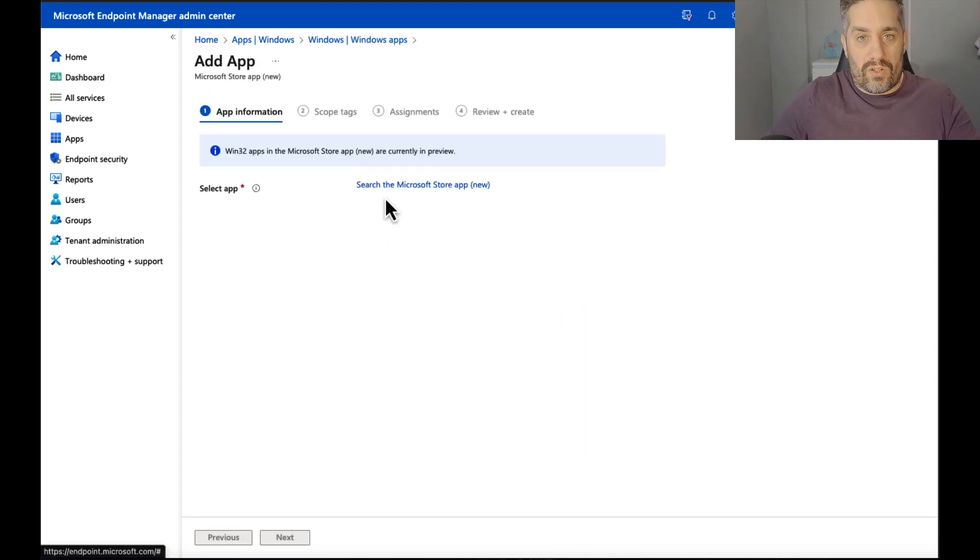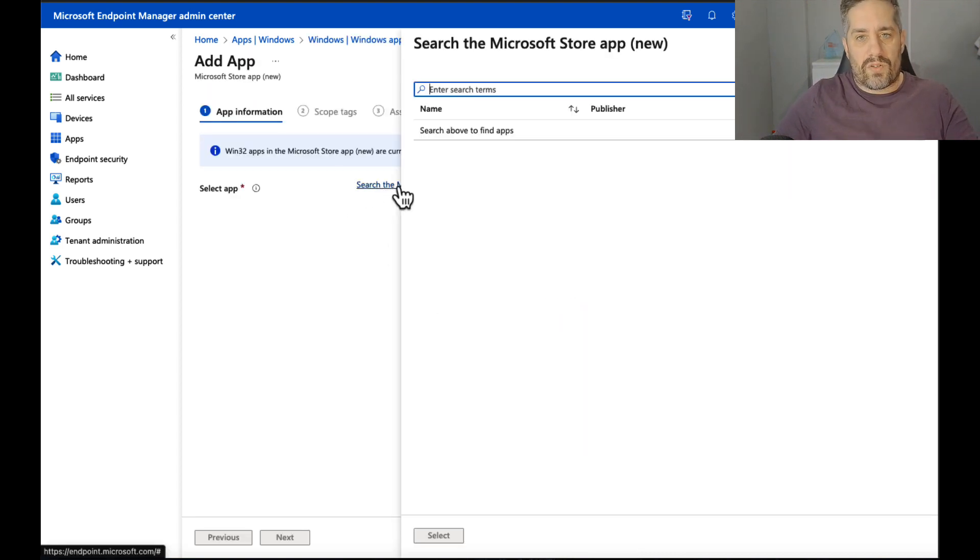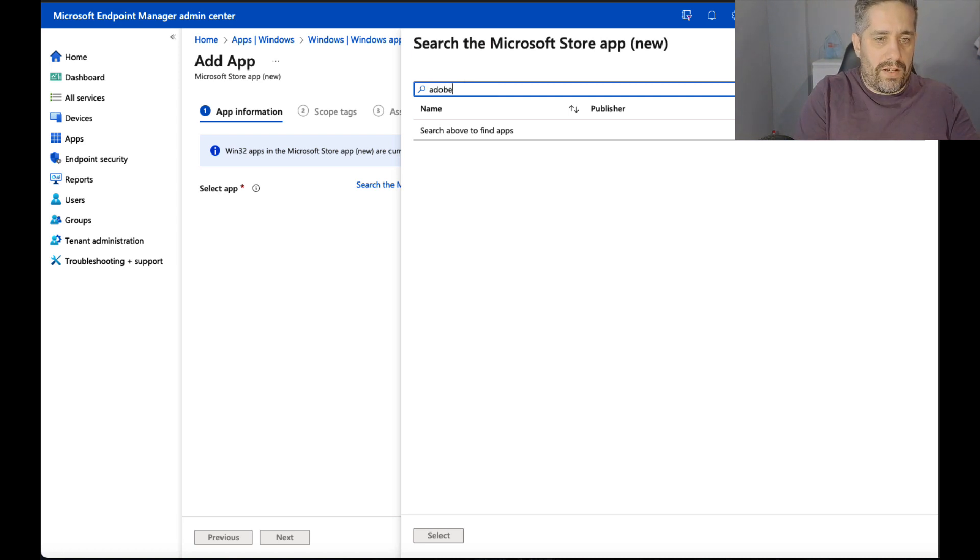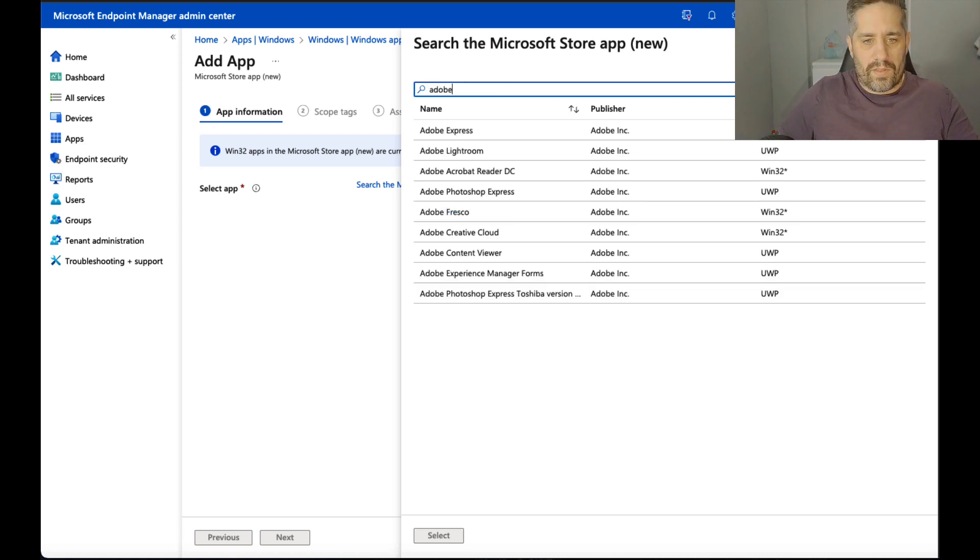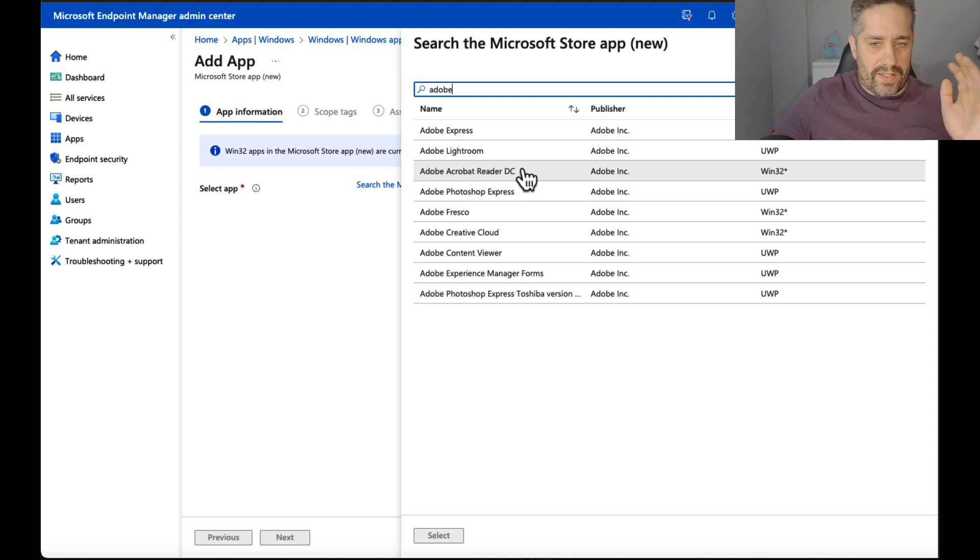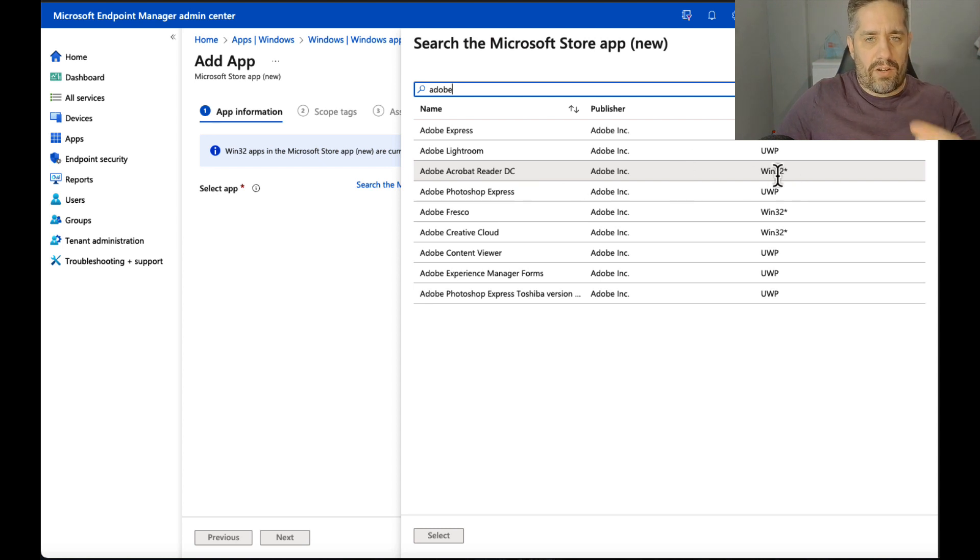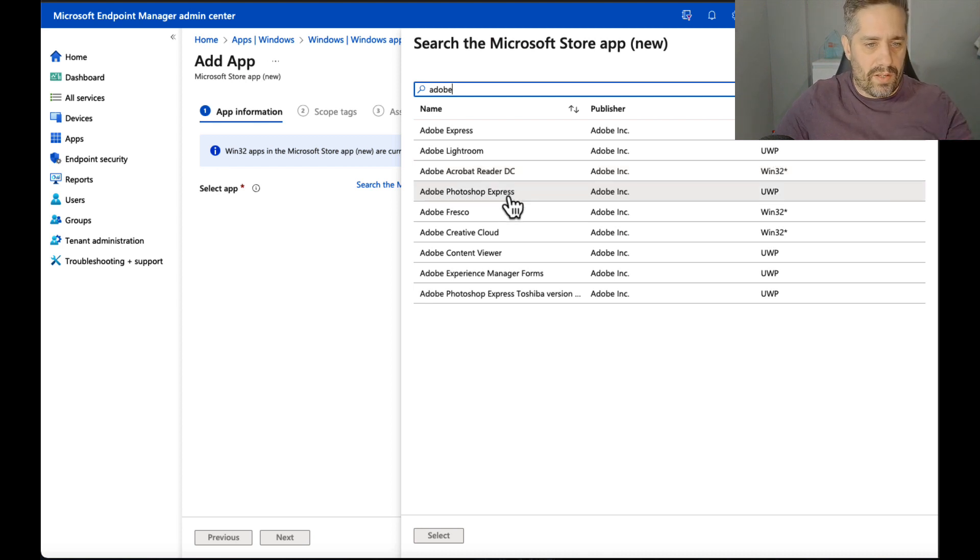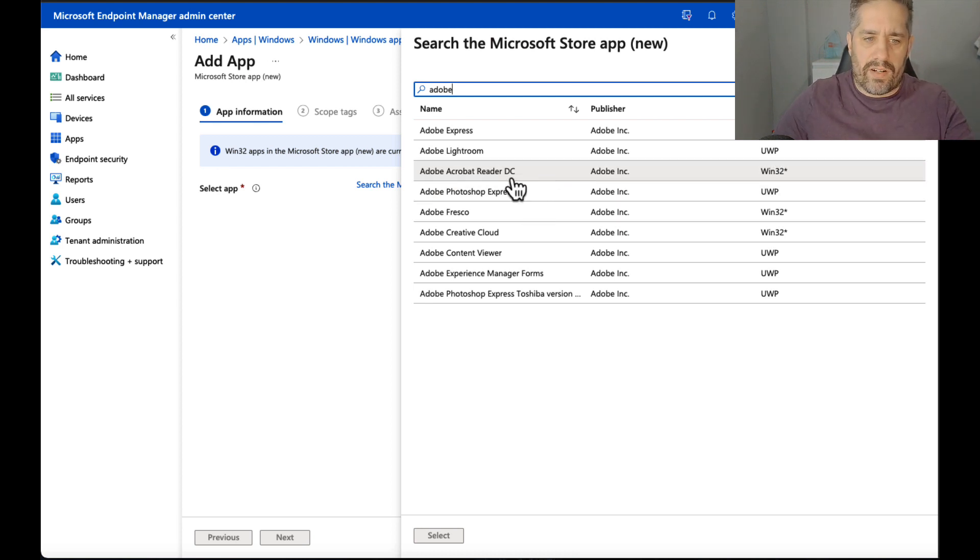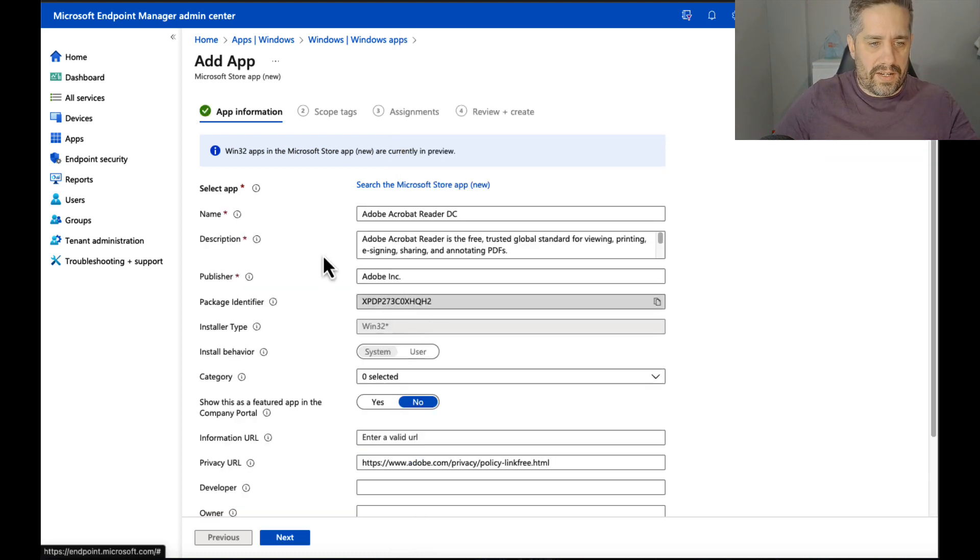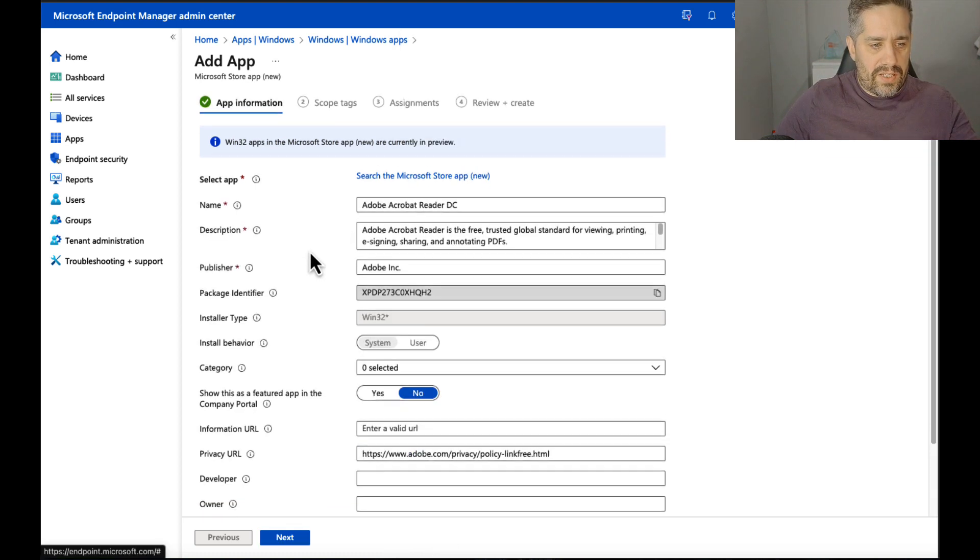So we're going to go in and we're going to install an app now. So we click on search the Microsoft Store app. We get to type in our search, so I'm going to type in Adobe and let's see what pops up. So we got a bunch of different Adobe stuff here. We've got Adobe Express, we got Lightroom, we have Adobe Reader DC. The Win32 apps are actually still in preview, so let's see if it works or not.